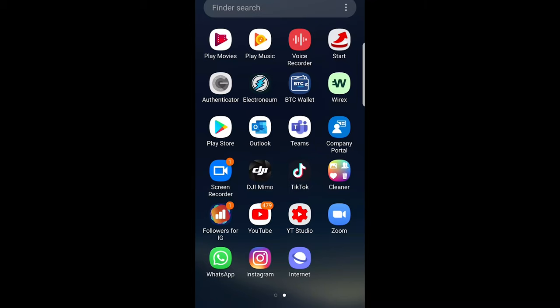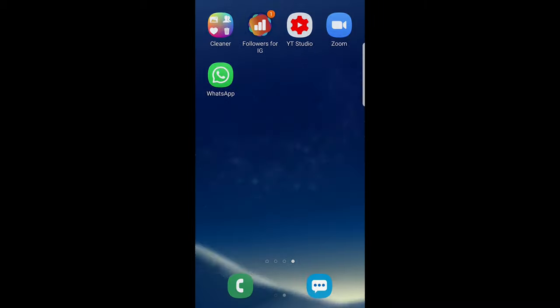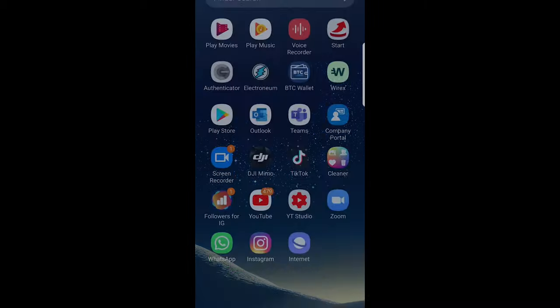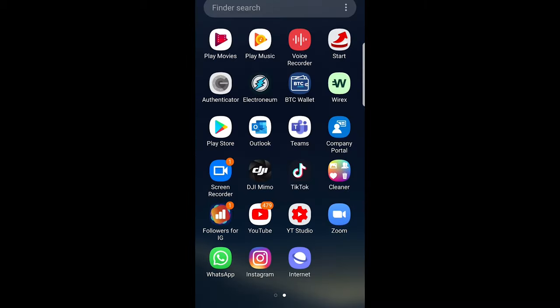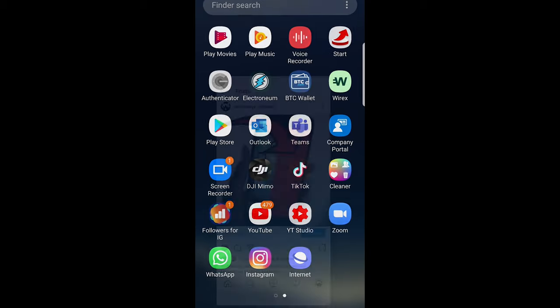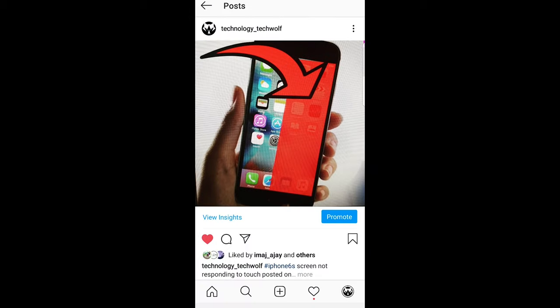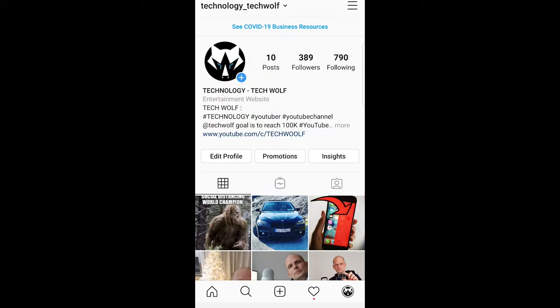Hi guys and welcome to TechWolf. In this video I'm going to show you how you can see blocked people, or people who you have blocked, on Instagram. To do this let's go into Instagram. As you know in Instagram you can block any user, and if you do so then those blocked users can see whatever you are doing on Instagram.